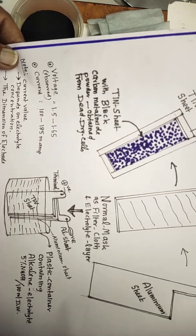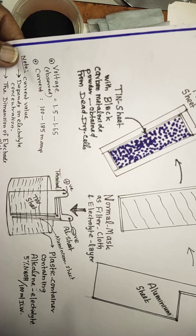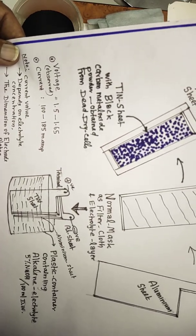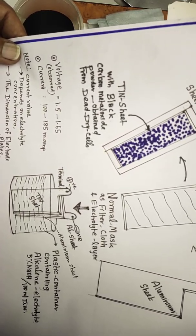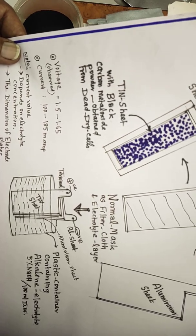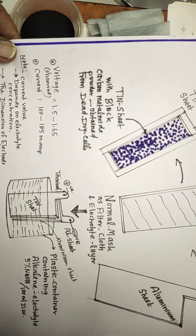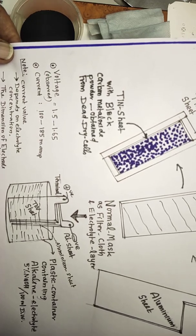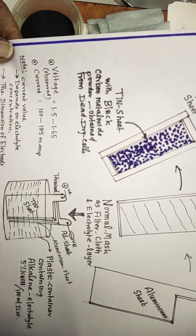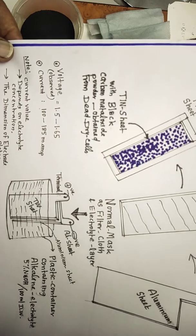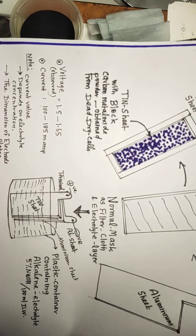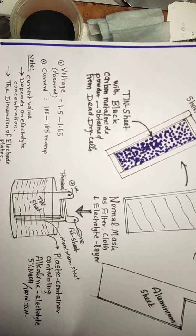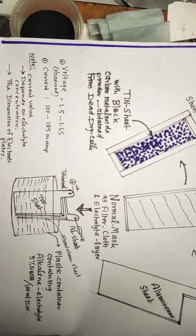Then club together and bind with thread so that it will become a cell construction. Then you keep in any beaker or plastic sheet inside it and pour the electrolyte. Immediately you can see voltage 1.5 to 1.65V and current will be around 100 to 185 milliampere.